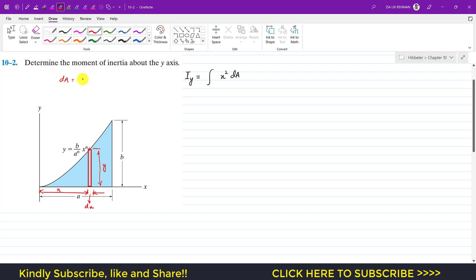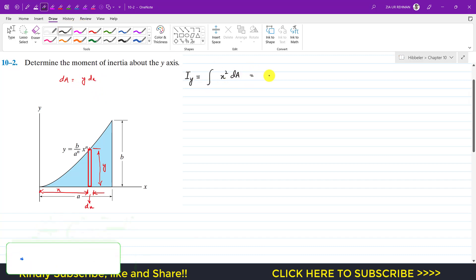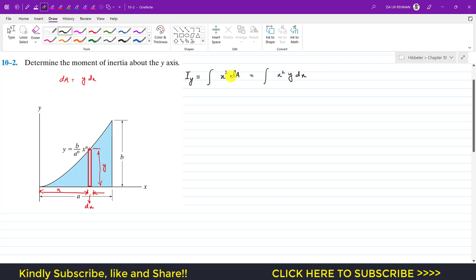We can write dA equal to height times width, which is y times dx. So now we write: Iy = ∫x² dA = ∫x²·y·dx. This integration means we need to add up the moment of inertia of all those differential strips from x = 0 to x = a, giving us the total moment of inertia of the bounded area about the y-axis.